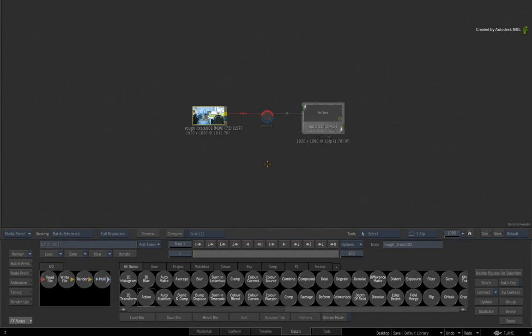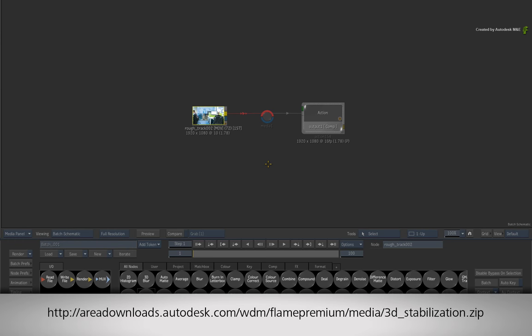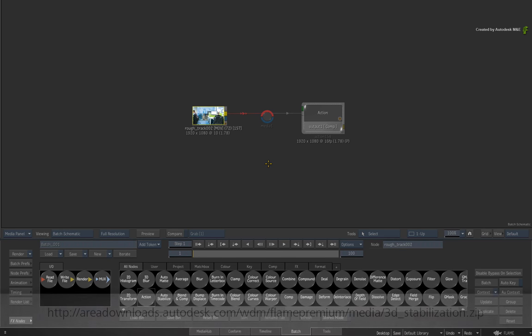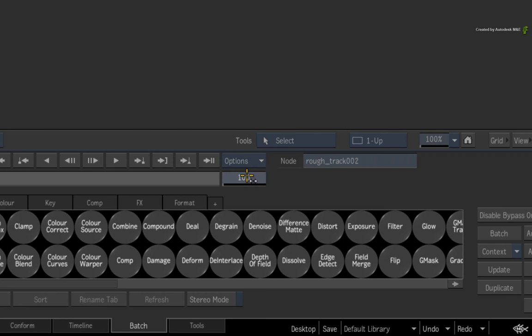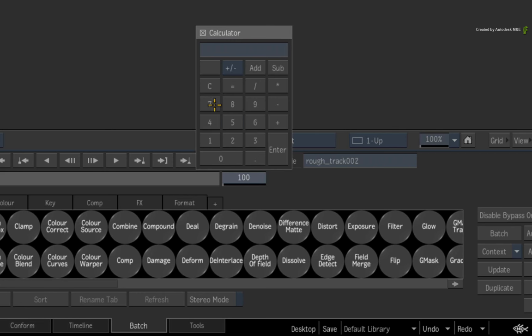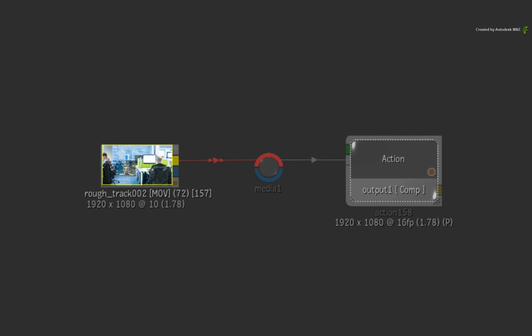Please be aware that like all stabilization methods, results will vary depending on the context and how it was shot. If you would like to follow along, please click the link in the YouTube description to download the media. Alternatively, if you are watching the podcast version of this video, then type the link displayed in your web browser. Starting off in Batch, set the duration to 72 frames and connect the source clip into a new media input of an Action node.